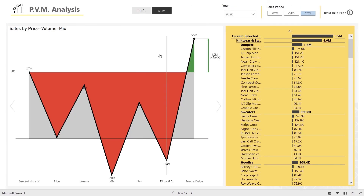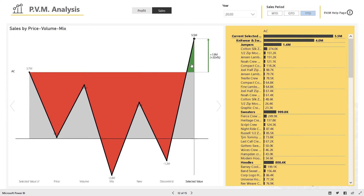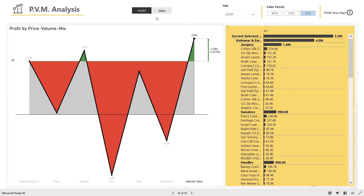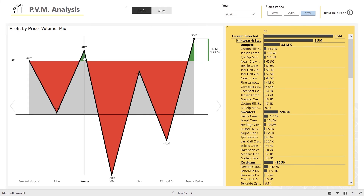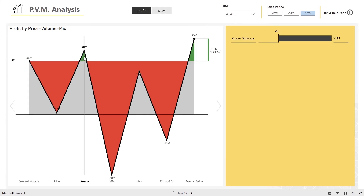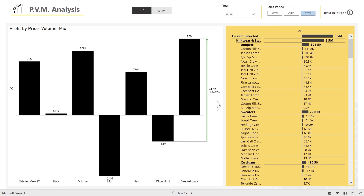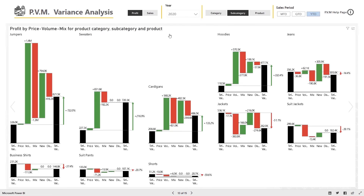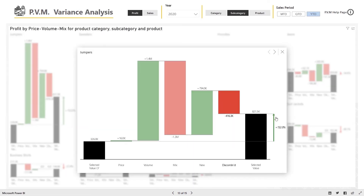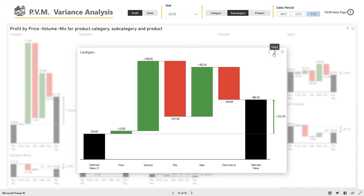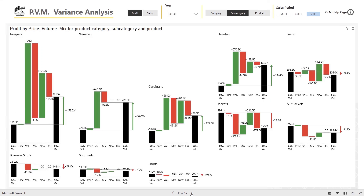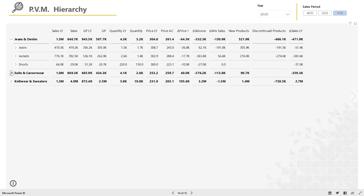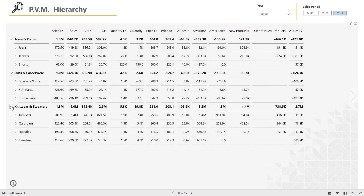Finally, utilize the price volume mix dashboards to understand key factors that have affected business performance, and drill through to category, subcategory, and product level analysis to understand where there is opportunity to improve profitability and overall business performance.